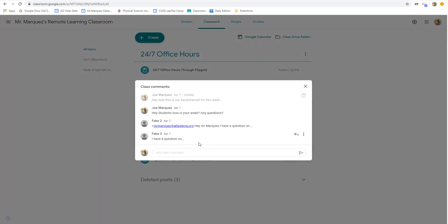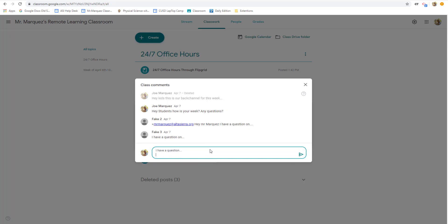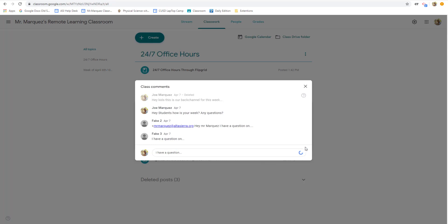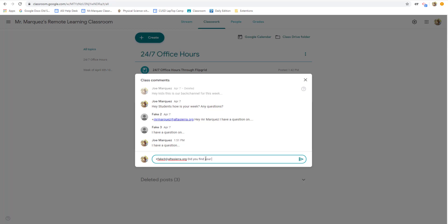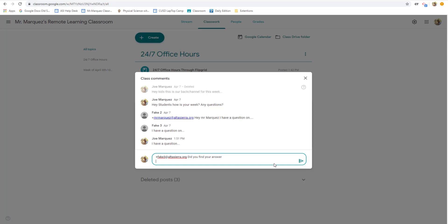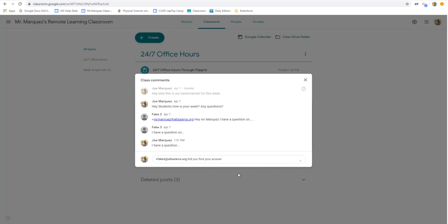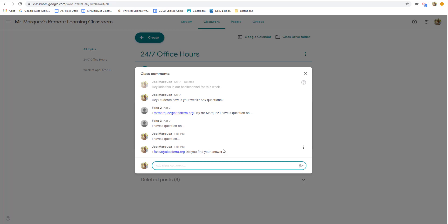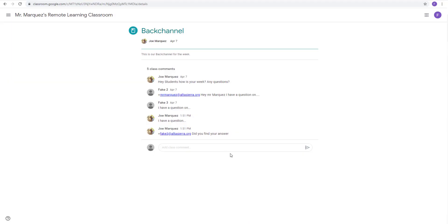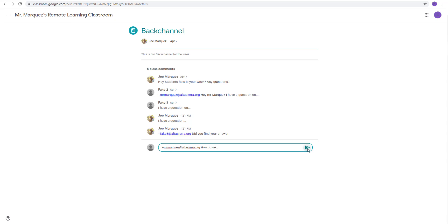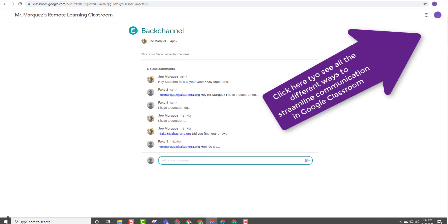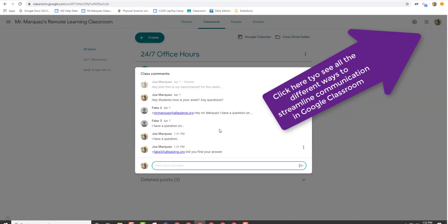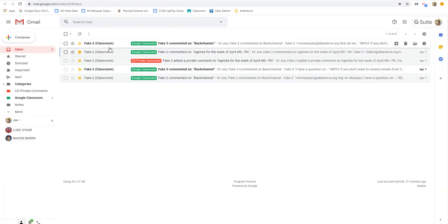Now, when students come in here, the great thing about it is they can just ask a general question. Or you can tag somebody like plus, and then all your students will pop up. Let's say I want to ask fake student number three a question. Fake student, did you find your answer? And the reason that's key is because now that student will not only be contacted via Google Classroom, but also through email. And conversely, it works with a student. Let's say our student is here in this back channel and they want to talk to me. They go plus, Mr. Marquez, my name will automatically pop up. How do we... And that communication will go directly to me.